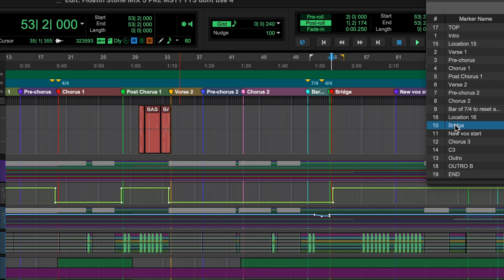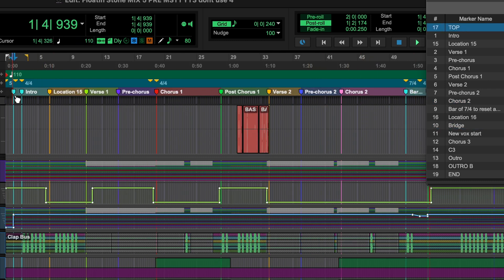There are two ways to use these memory markers to get around quickly. First off, you can just click wherever you'd like on this list and it'll take you to that spot. For example, if I click on Bridge, my cursor moves to the bridge. If I go to the top, it moves to the top. Very easy.